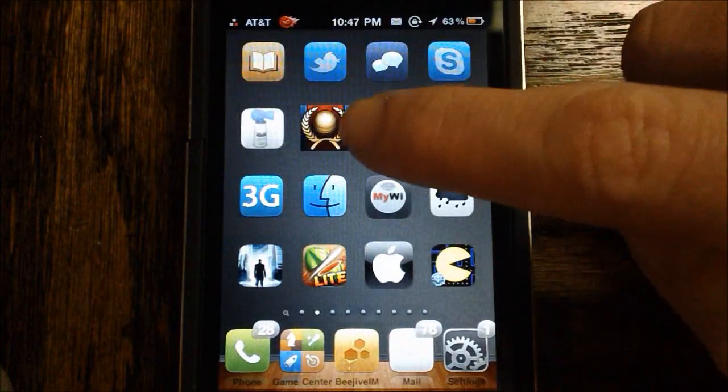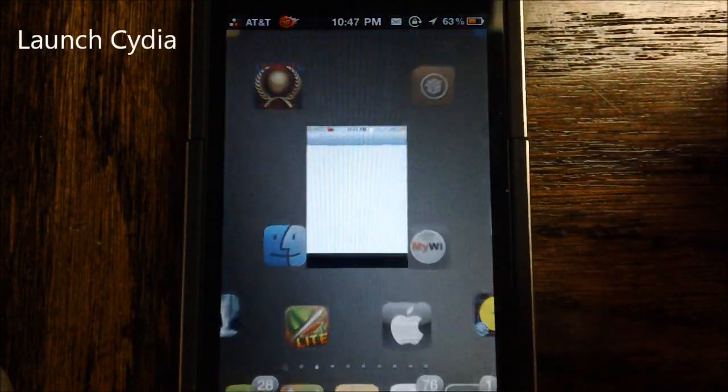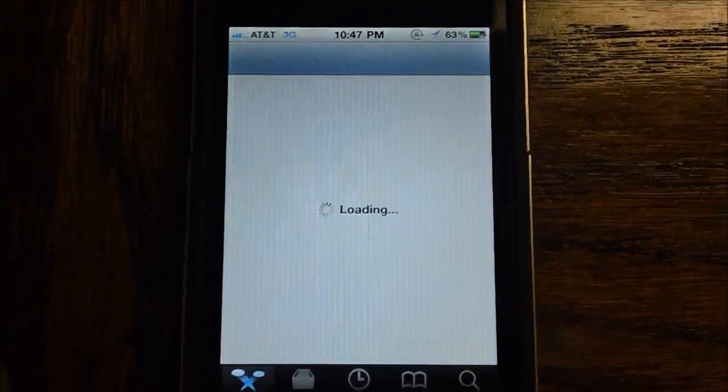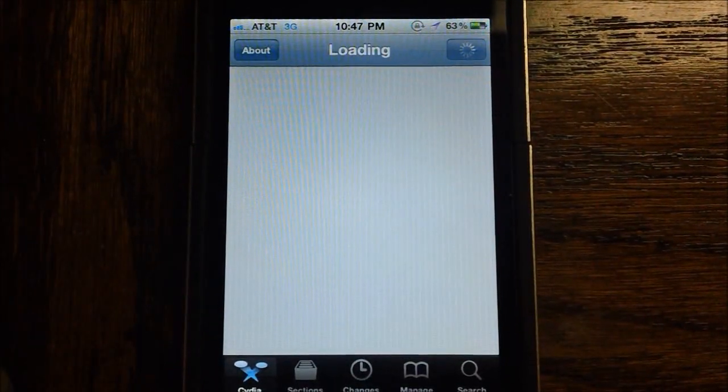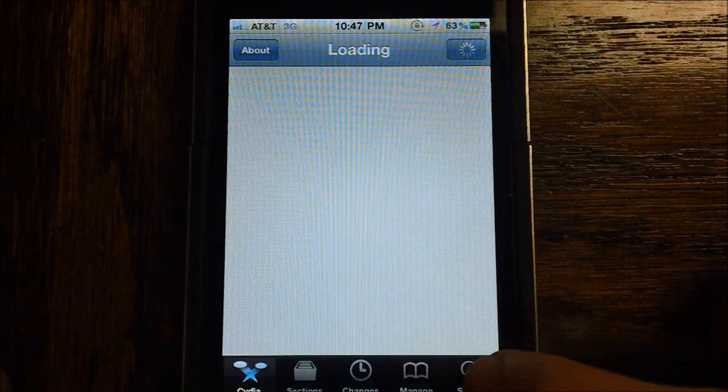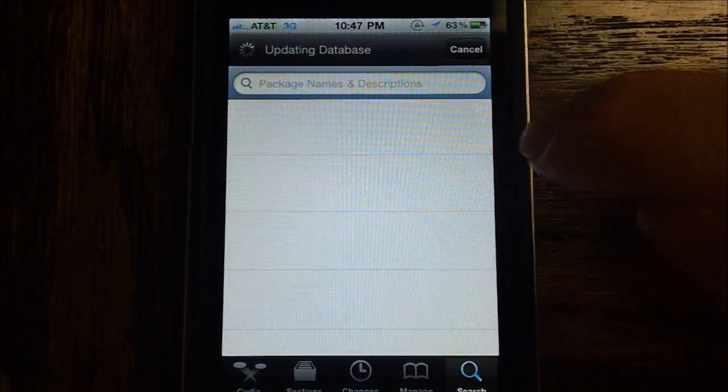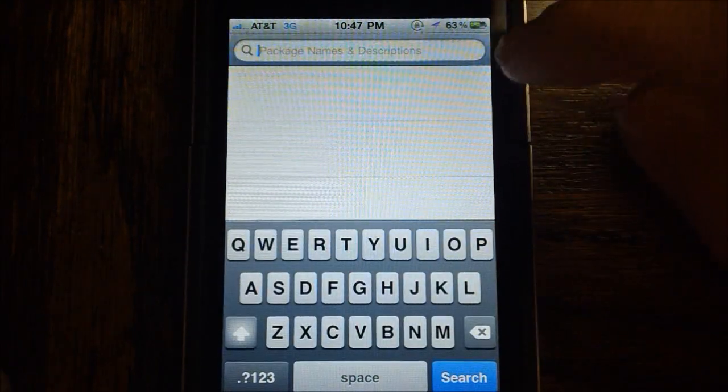So what you're going to need to do is go ahead and launch Cydia. This is a very easy tutorial to show you guys, and it's just basically as easy as going into Cydia and going ahead, and we're going to cancel this.